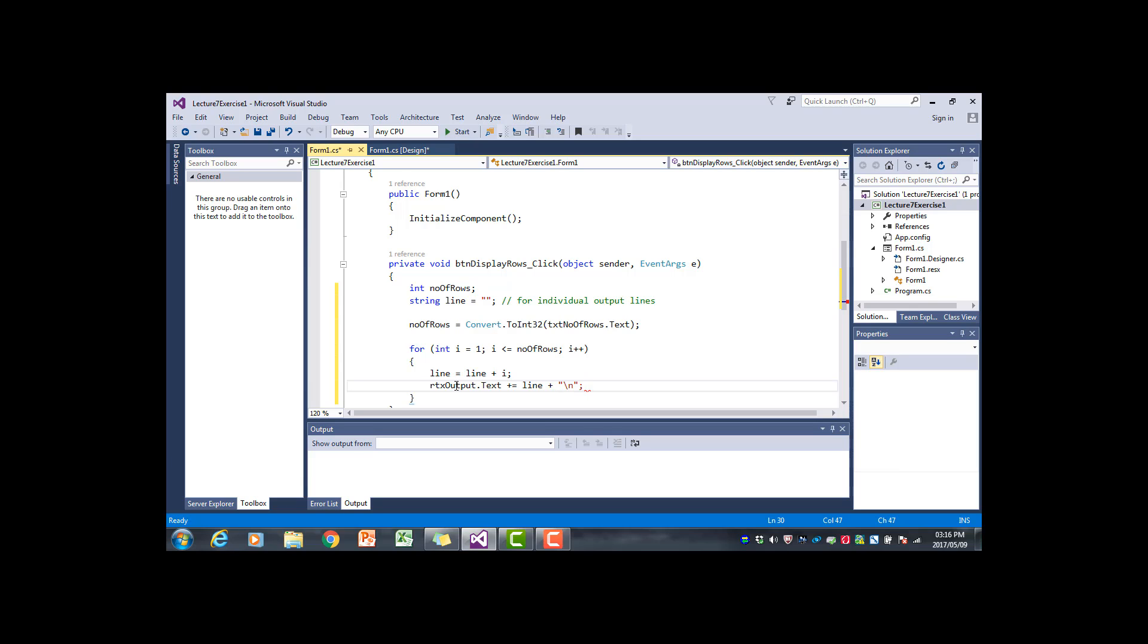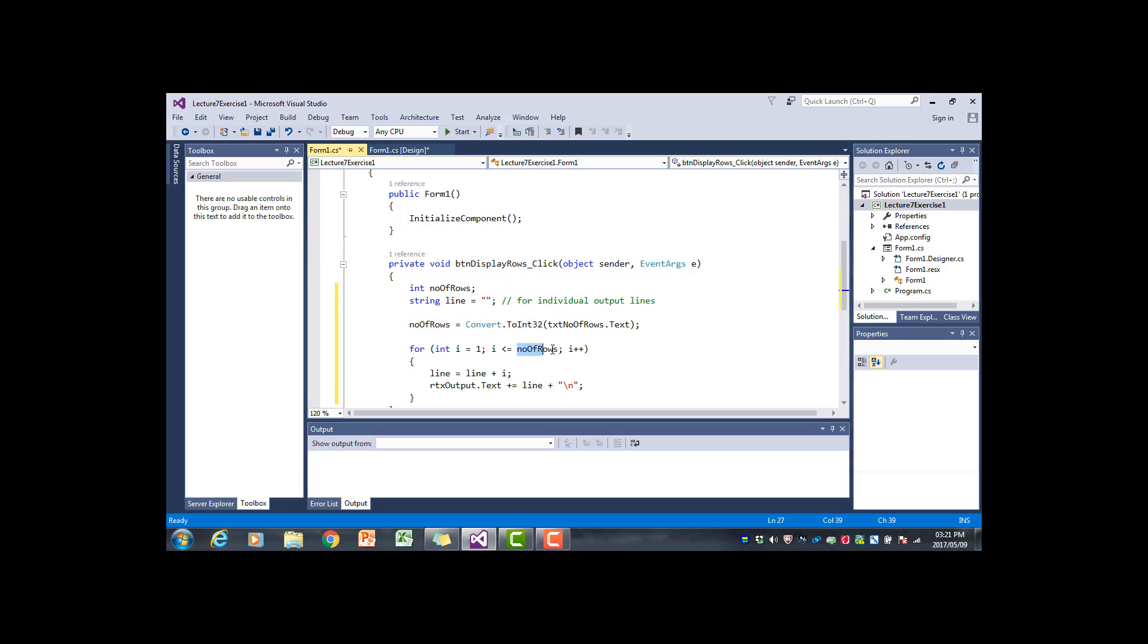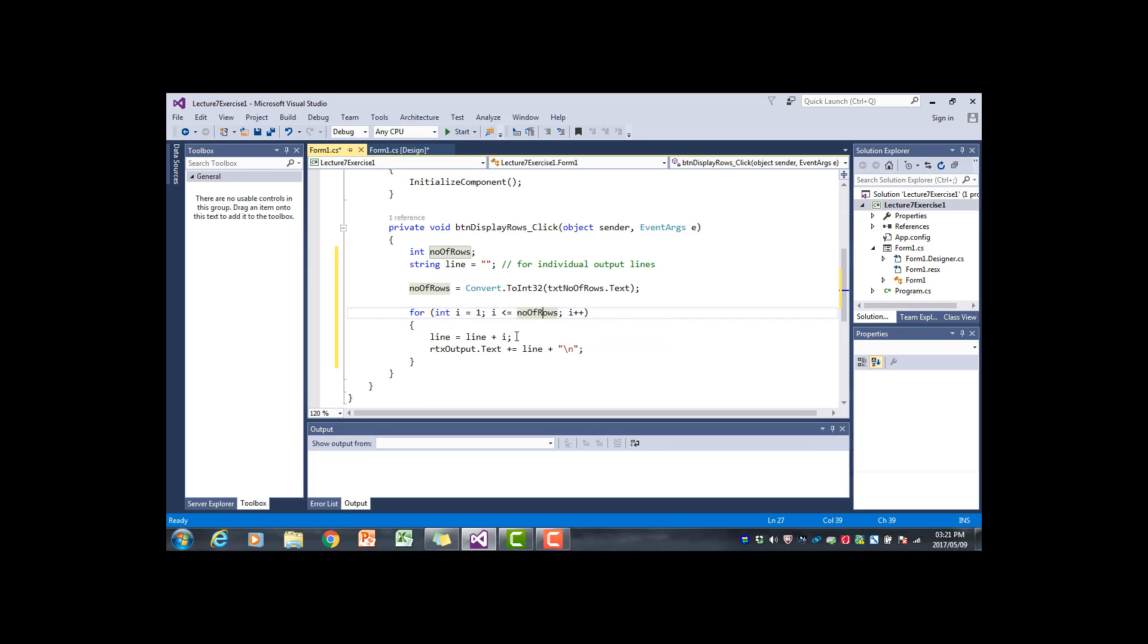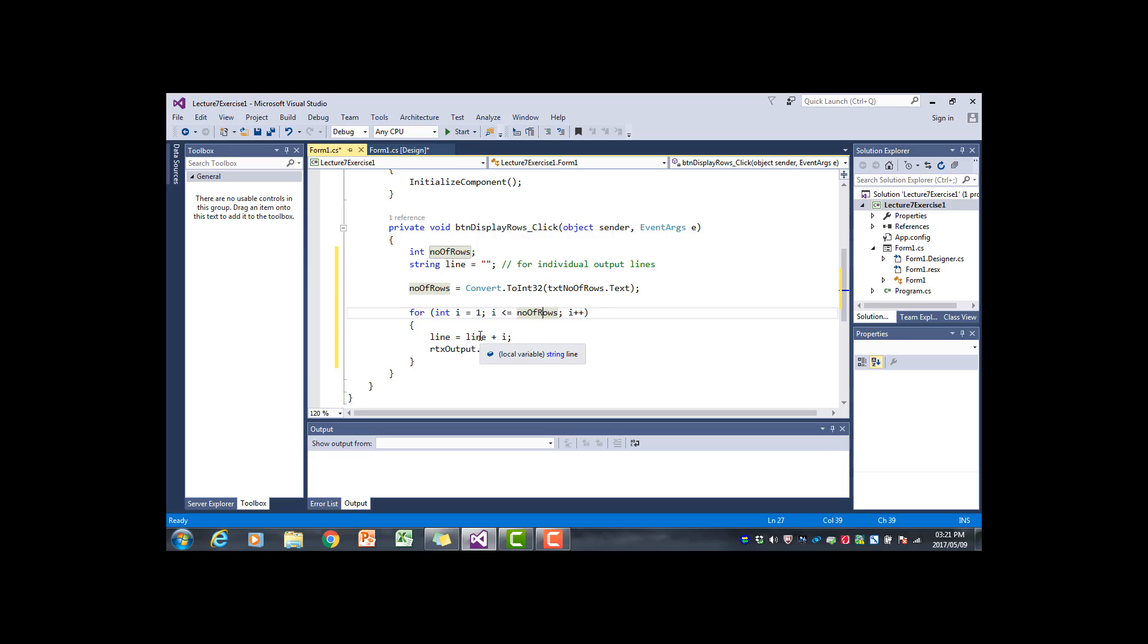To recap, we get a number of rows to display in the rich text box from the user. That will be the upper bound of the for loop, so the for loop goes from one up to number of rows. For every iteration of the for loop we add the next value of the counter to the current line. So initially the line is empty, then it adds one. In the next iteration the line is one and it adds two, so then it becomes one two, and so on.